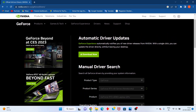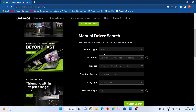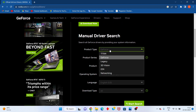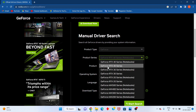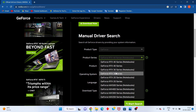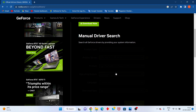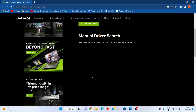This is the automatic driver website — you will see the product file. GeForce — you will see the 30 series, click to select.